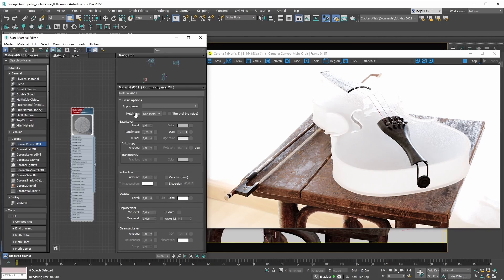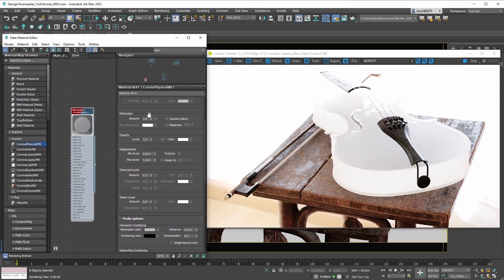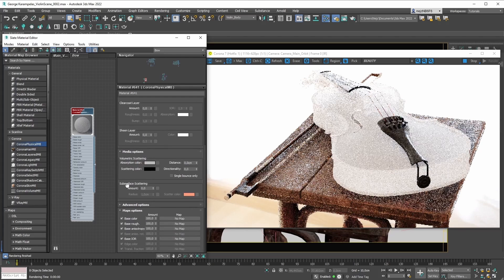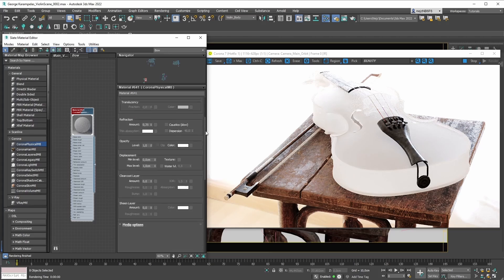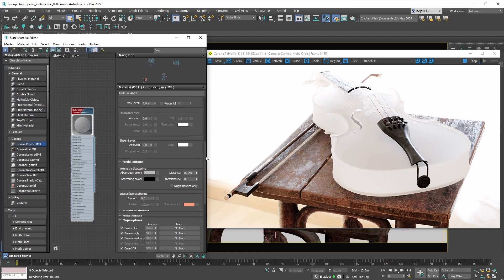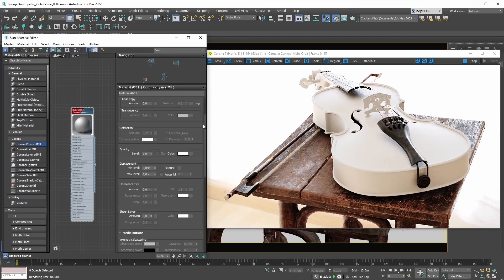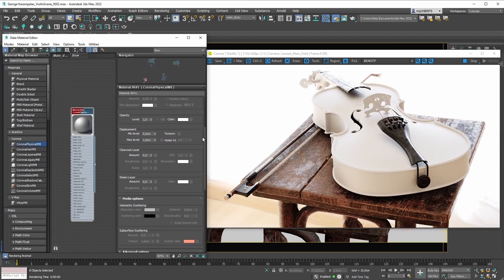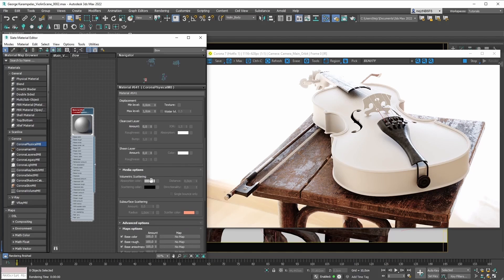For example, now that we're creating a non-metal material, we can make this material have some volumetric scattering happening. If we lower the refraction just a little bit, we can also have subsurface surface scattering. The logic is that non-metal materials can exhibit these kinds of properties — that's why you can tweak them. But if you're creating a metal material with the metalness mode set to metal, metal materials can't be refractive, they can't do volumetric scattering, and they can't do subsurface scattering.